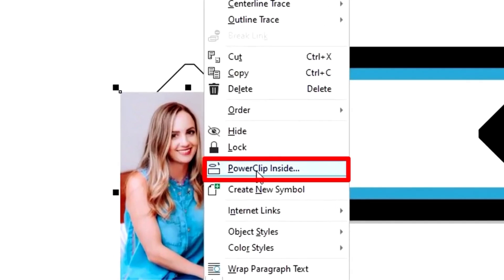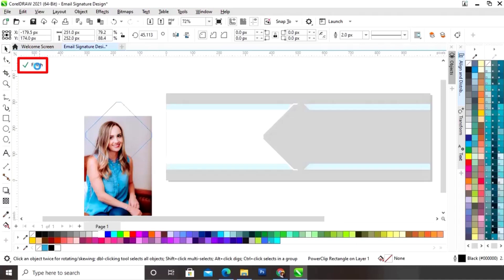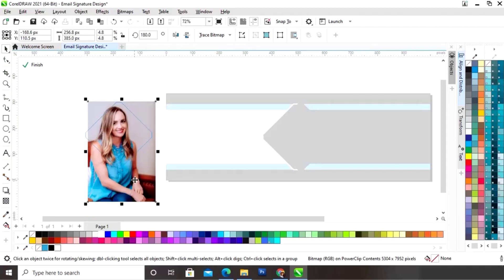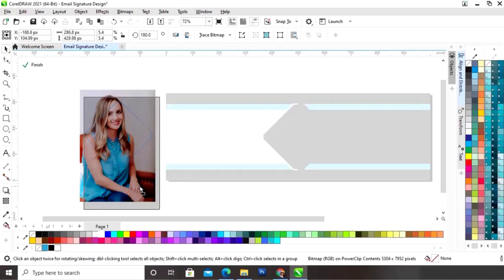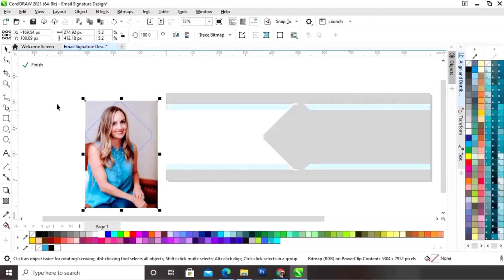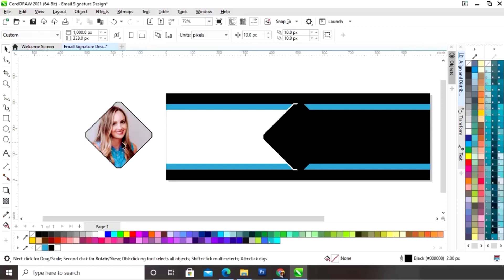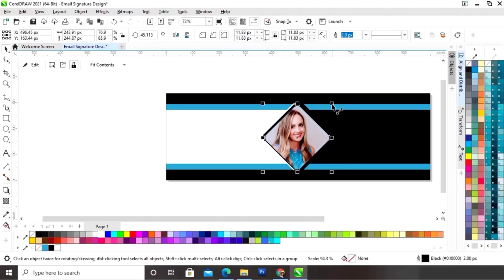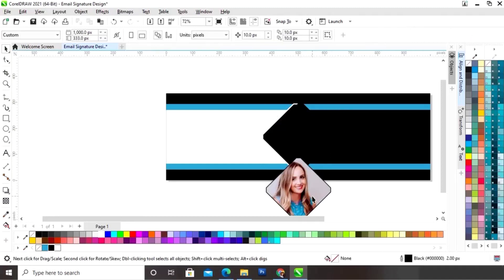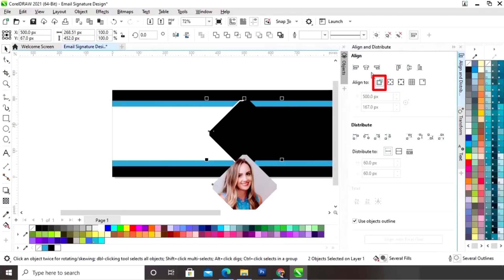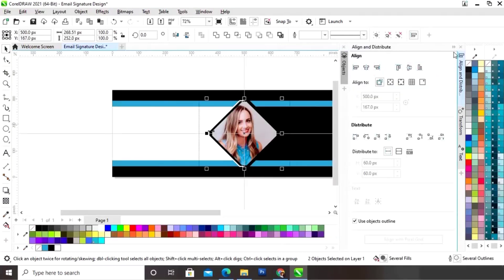Now we will right-click on the image and select Power Clip Inside, then click on the shape. We will click Edit and adjust the image, then check and click Finish. We will select and place it here, then remove the outline color. Finally, we will select both and set the alignment — clicking on selected object, then align center horizontally and vertically.